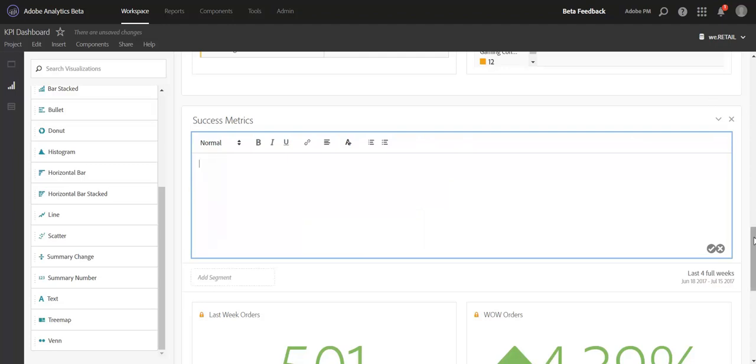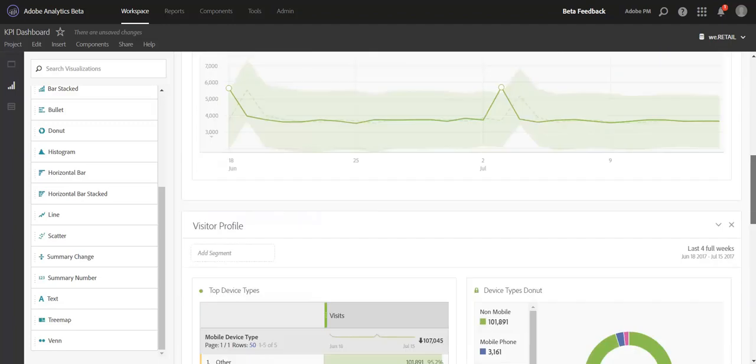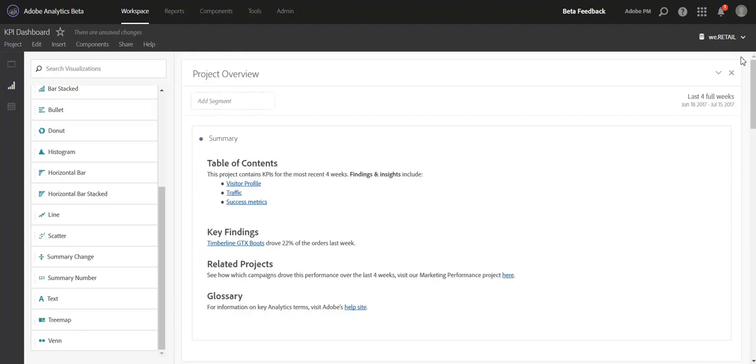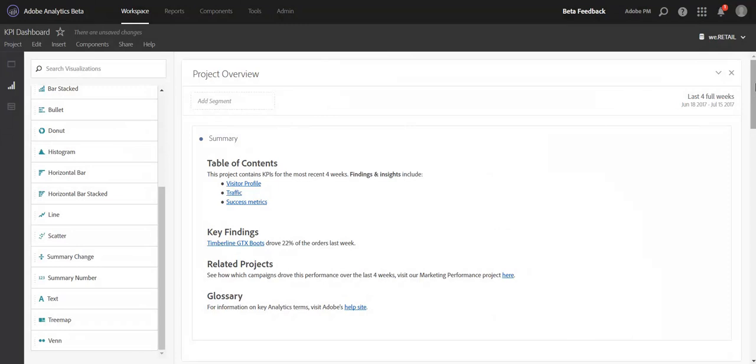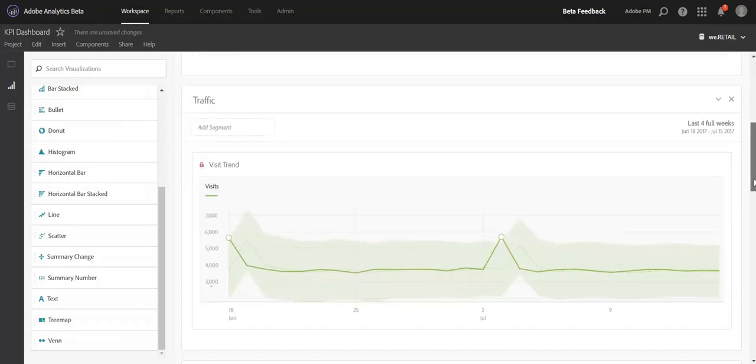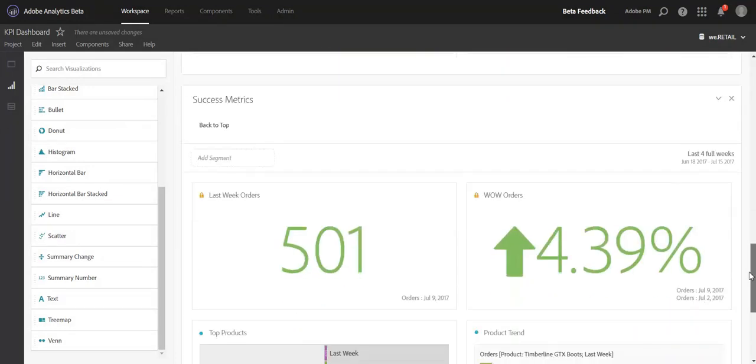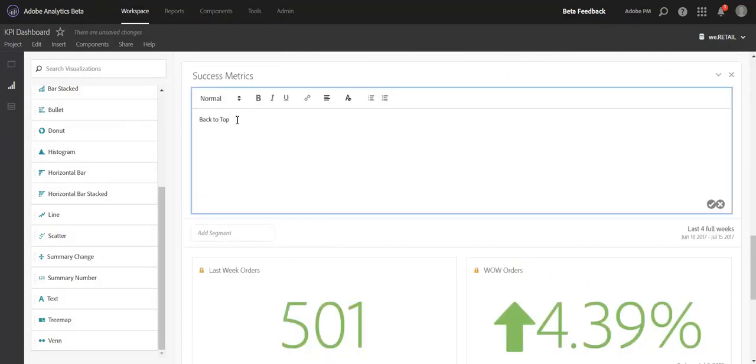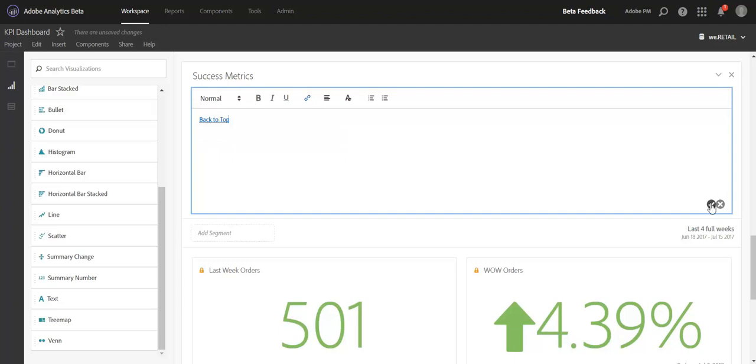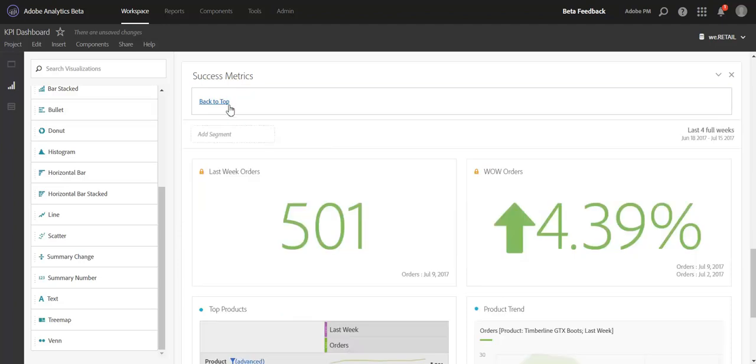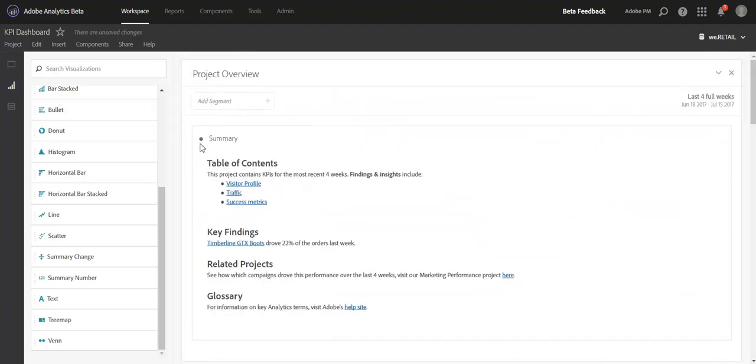I think a really cool use of this would be if you have a really long project and you want people to very easily be able to navigate back to the top. What you could do is include text that says Back to Top, and then just go get the link to the top panel by right clicking and Get Panel Link. And then you just embed that in the text back at the bottom of the project. So Back to Top here will hyperlink and lead users right back to the top.